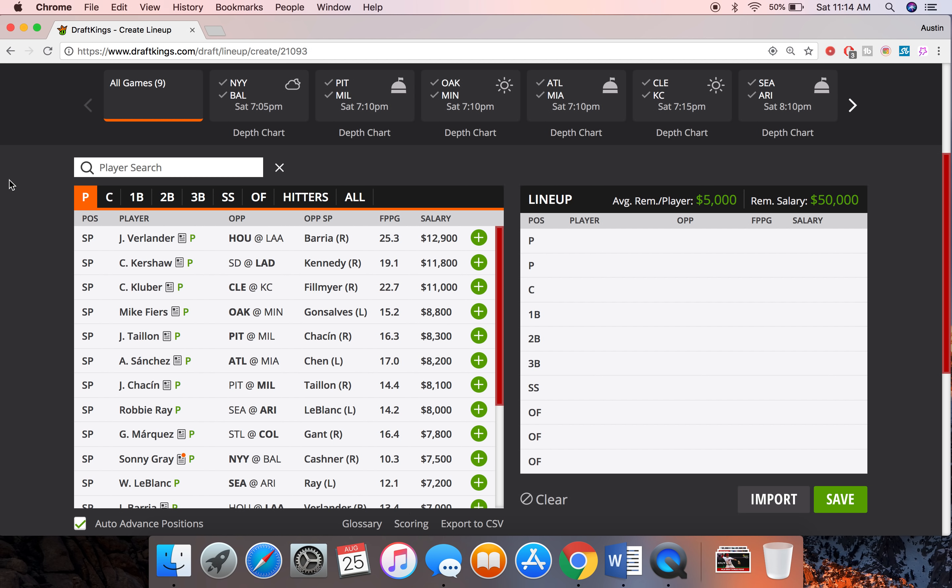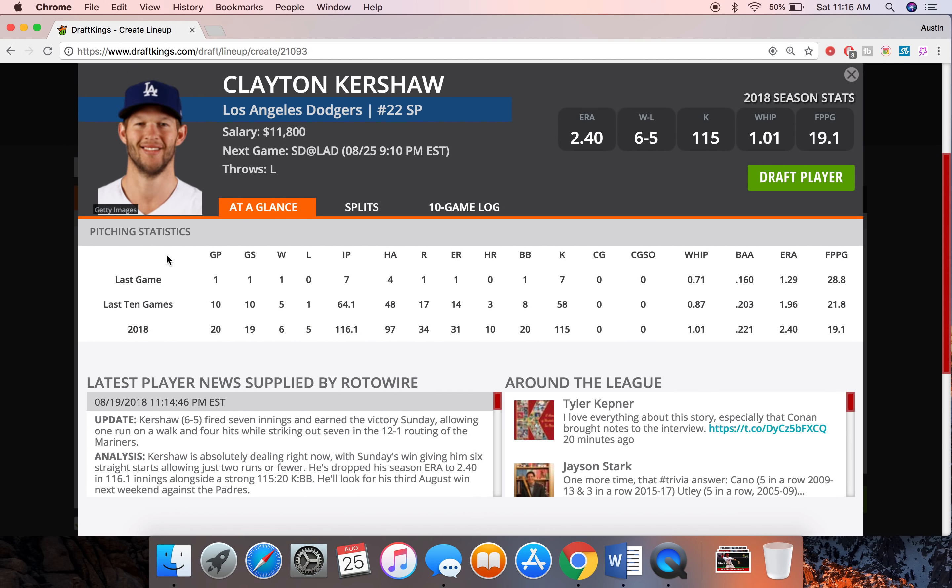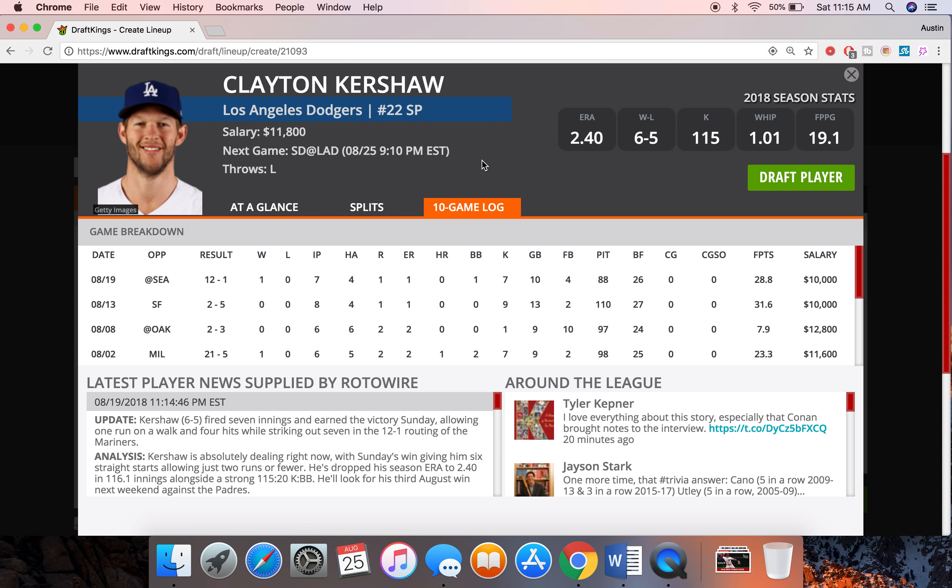First up, I'm going to go with Kershaw here. I think he's going to be pretty chalky honestly in the slate against San Diego. So if in GPP you want to pivot off him and kind of hope he doesn't pitch as good as he should in this matchup I wouldn't fault you. But in cash games and just in general I think he's going to be very safe and reach that upside.